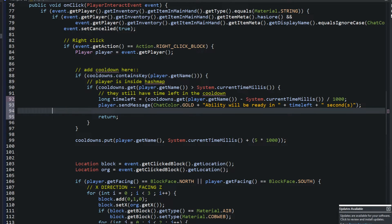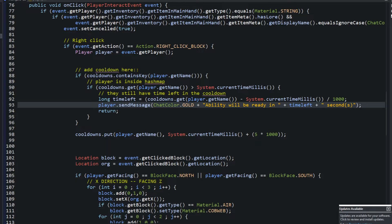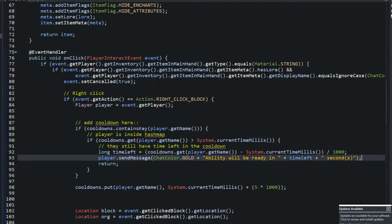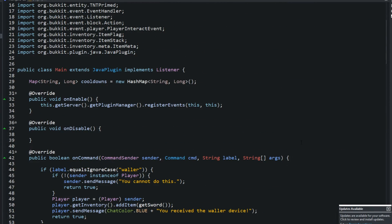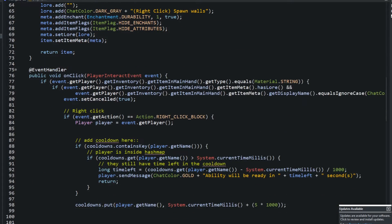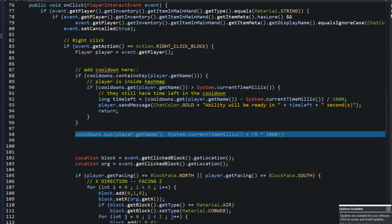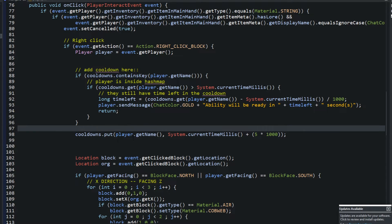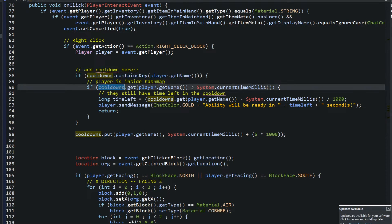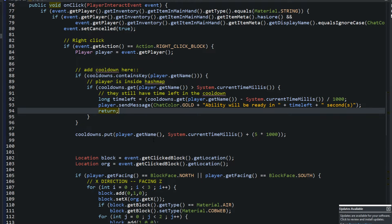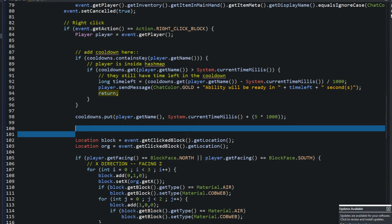Just like that, we created a cooldown — that's all you have to do. There is another way using a Runnable where you check every second, but I think this HashMap approach is a little better. To recap: we create the HashMap with a String and Long up top. Then we check if the player is in the HashMap, and if their stored time is greater than the current time in milliseconds, they still have a cooldown.